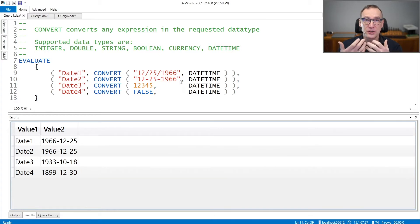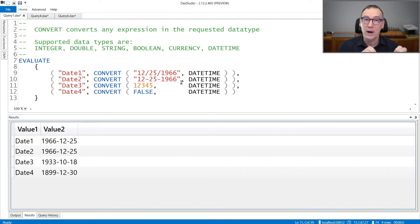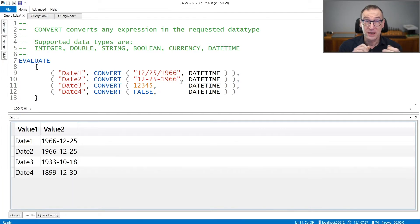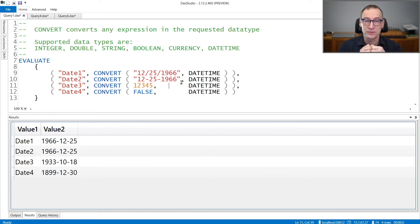Convert is a generic function that can convert any expression into the required data type. You need to specify both the expression and the data type that you want as the target for the conversion.